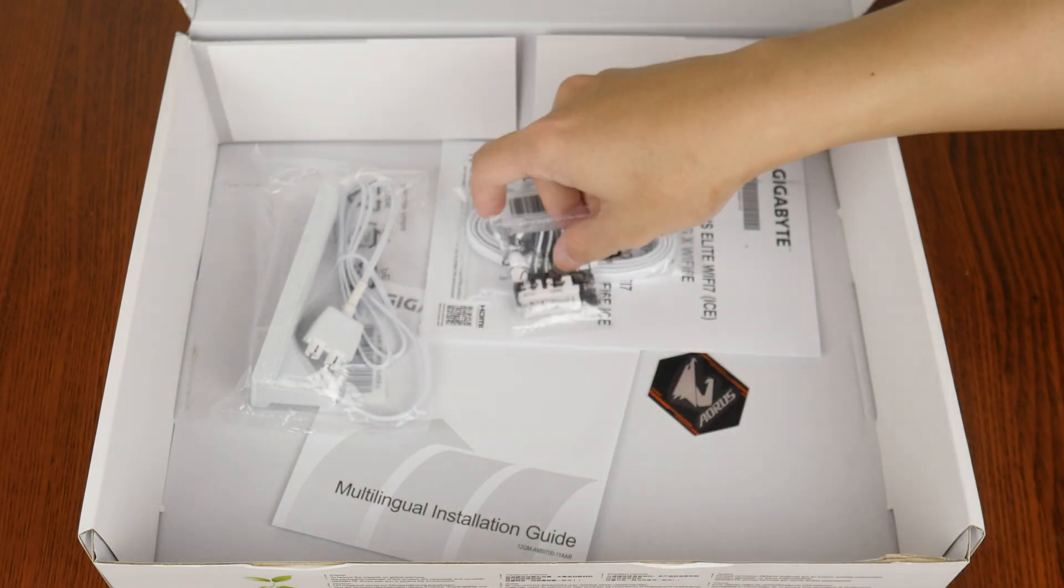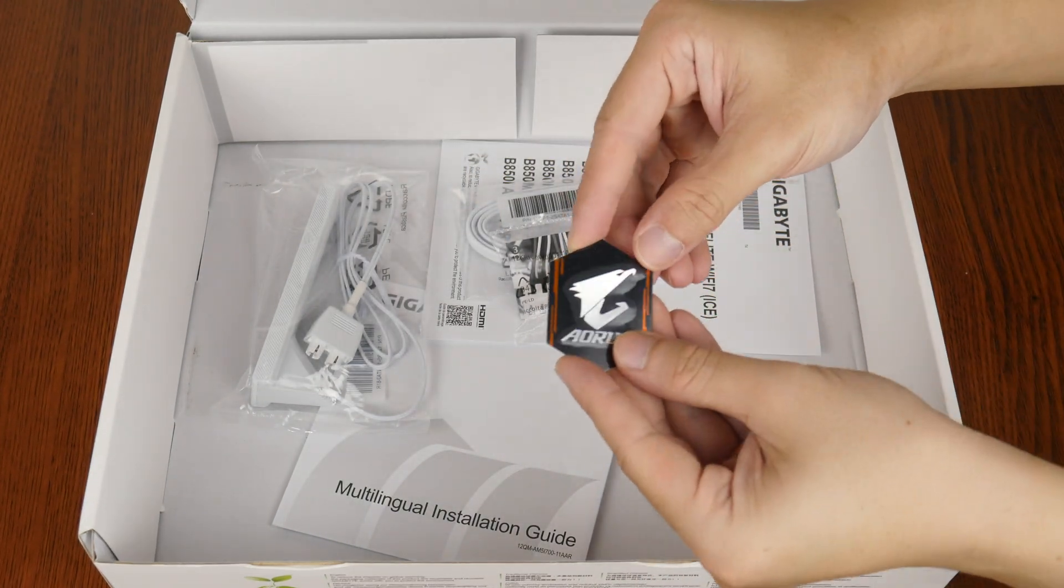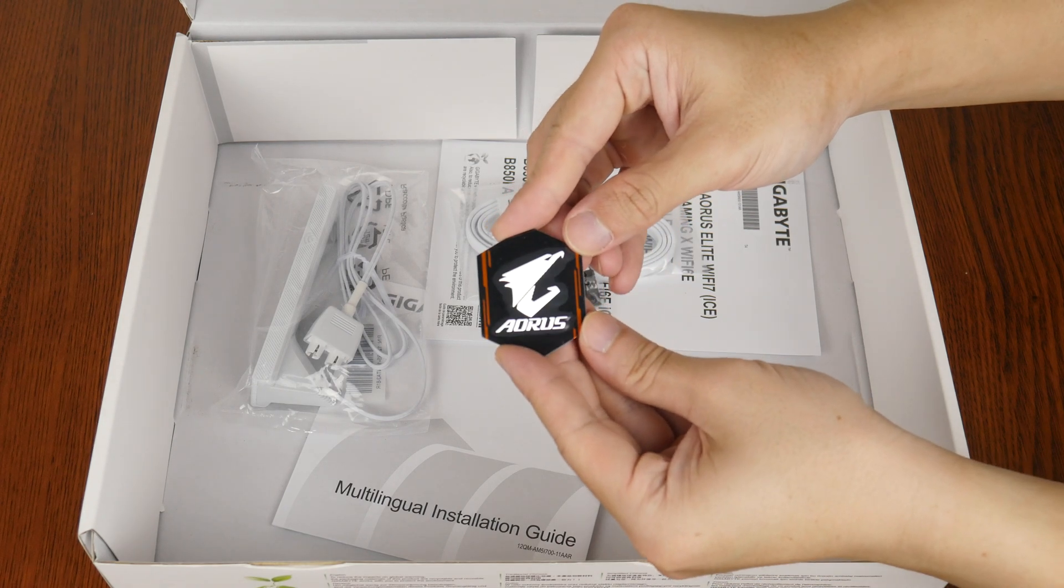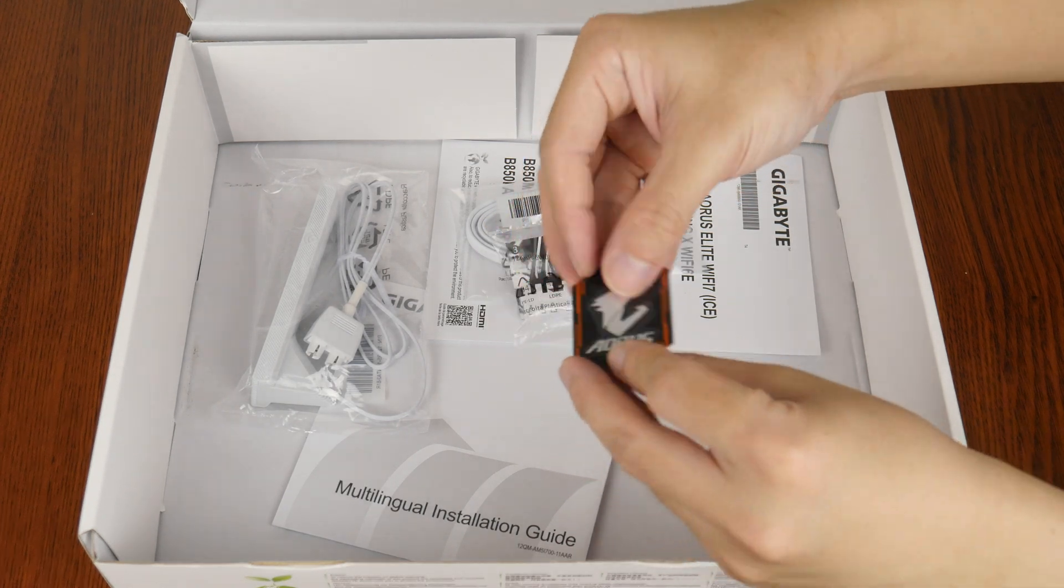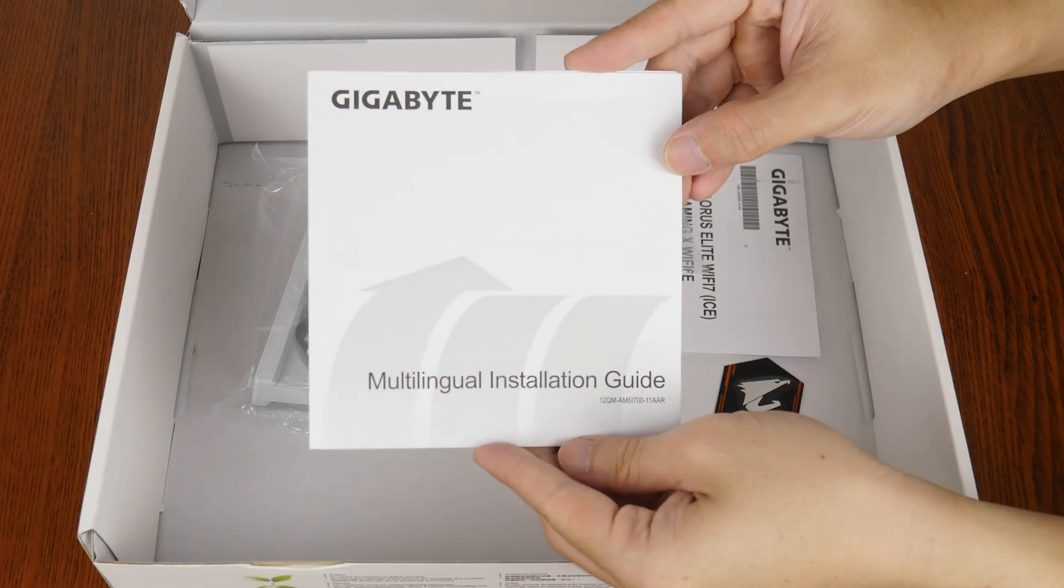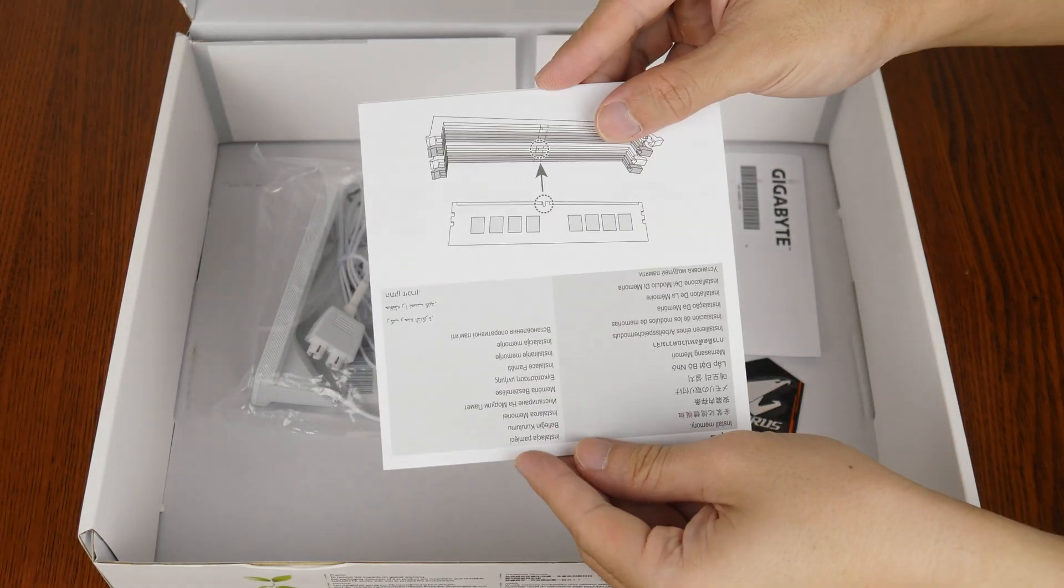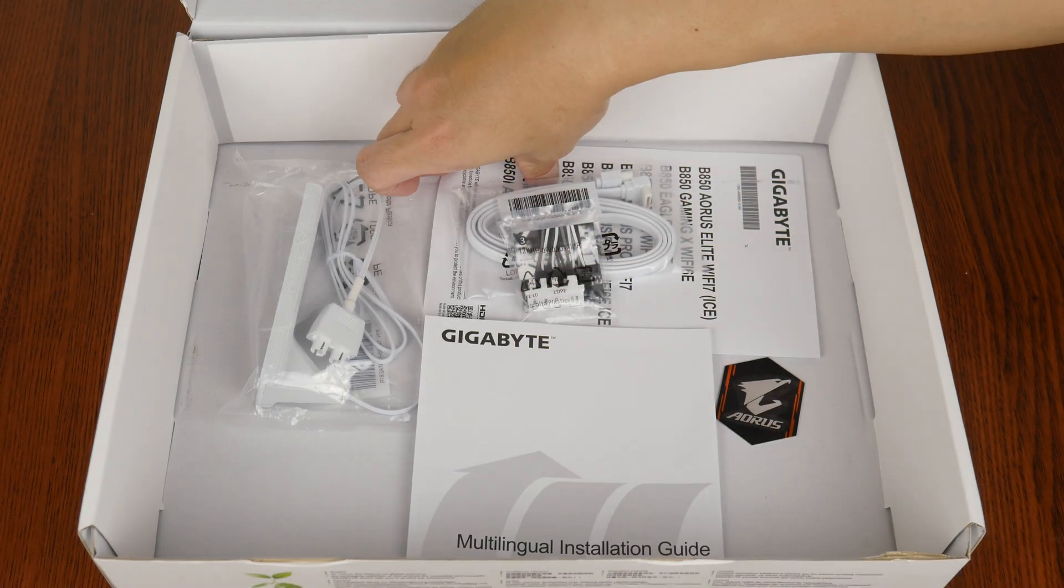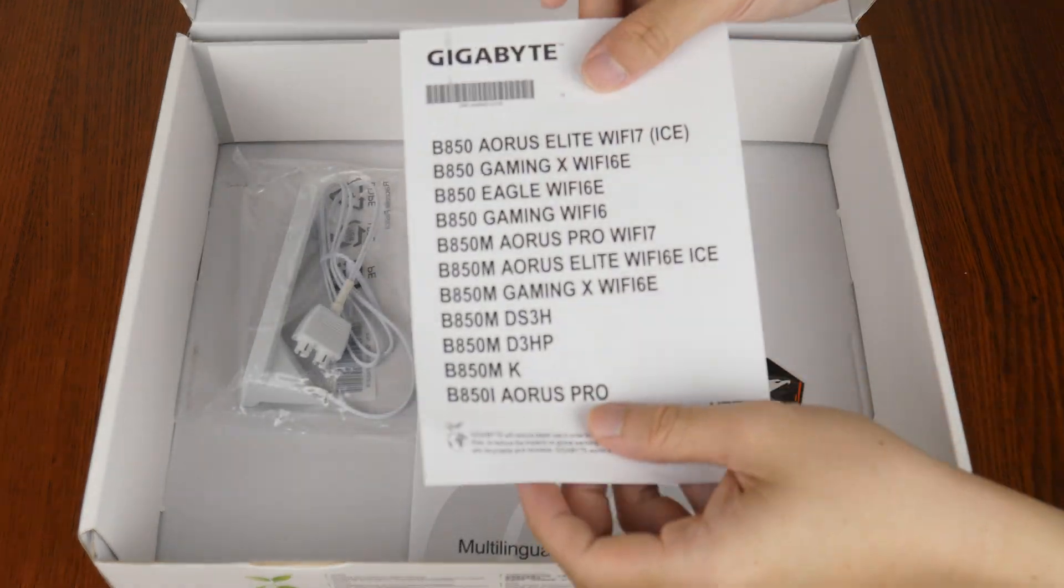Apart from this, we do also get a metal Aorus case badge right here, a multilingual installation guide, as well as a regulatory information leaflet.